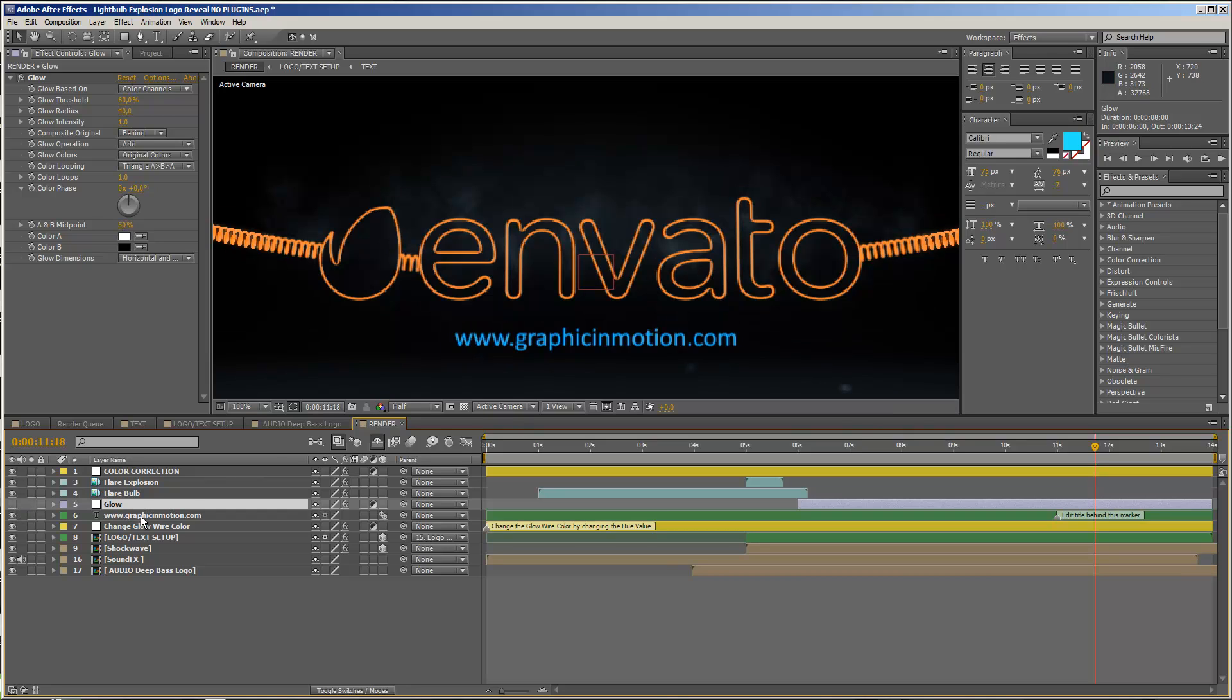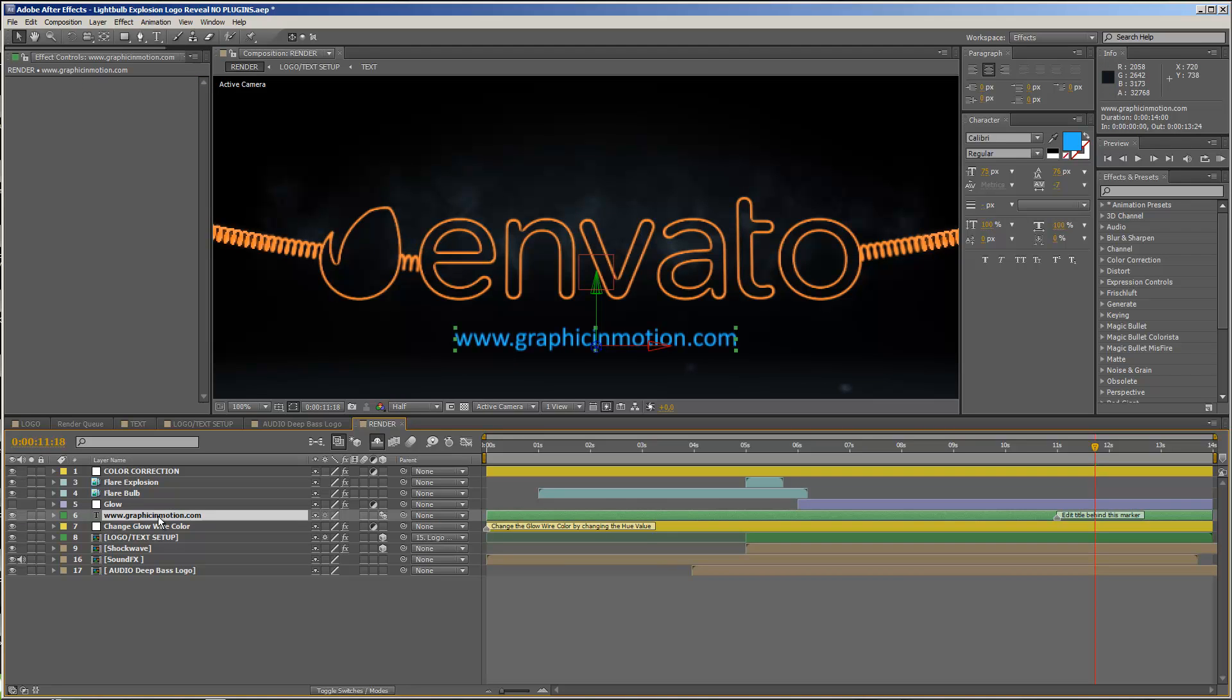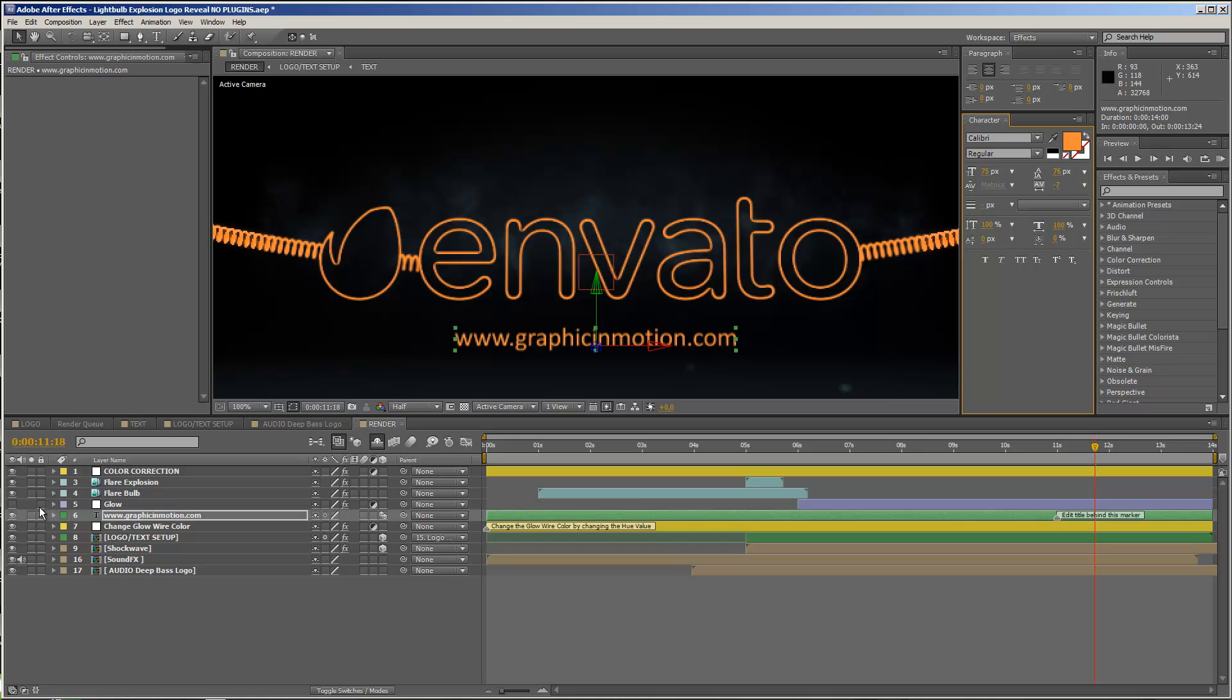And now you select the text layer here, and you take the color picker, and you move in, and just pick the color of the glow wire. And now you can enable the glow, and now you will have the same look on your glow wire and on your text.